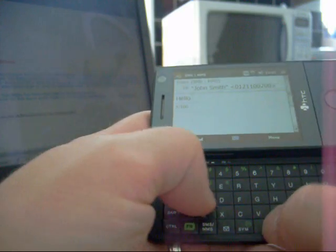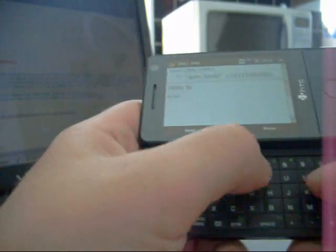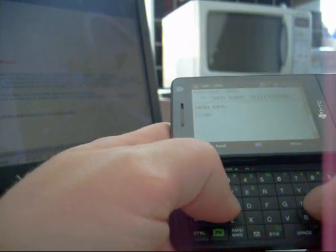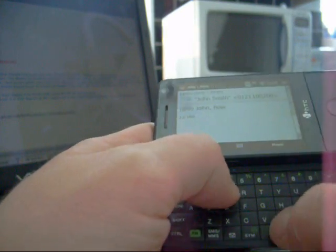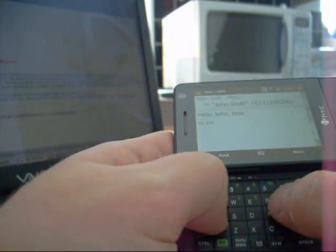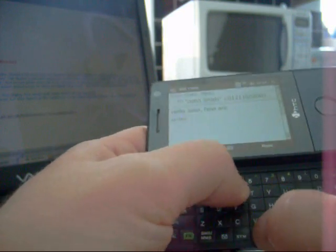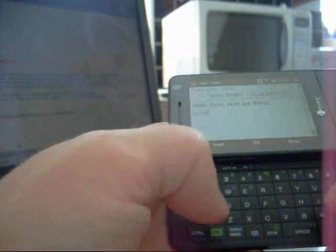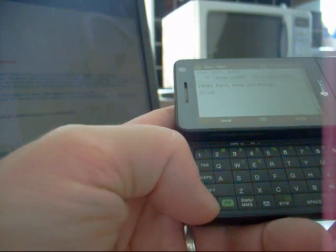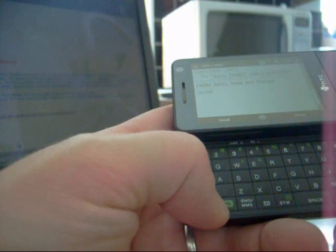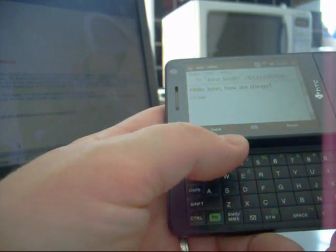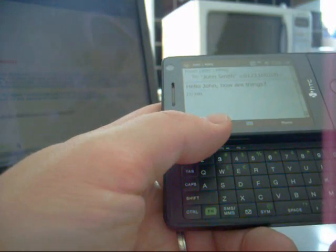Hello John. How are things? It's very easy and quick to type out messages on here. You can send that out.